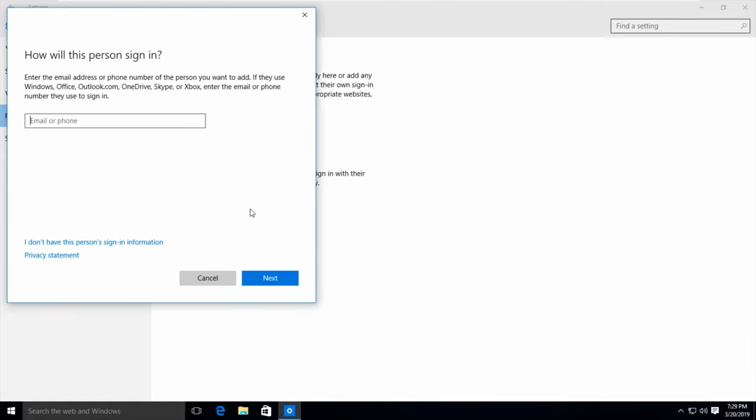Now one more pop-up window is opening but unfortunately it asks for my Microsoft account details. But friends don't worry about this step. Simply you can press that blue link, I don't have this person's sign-in information.